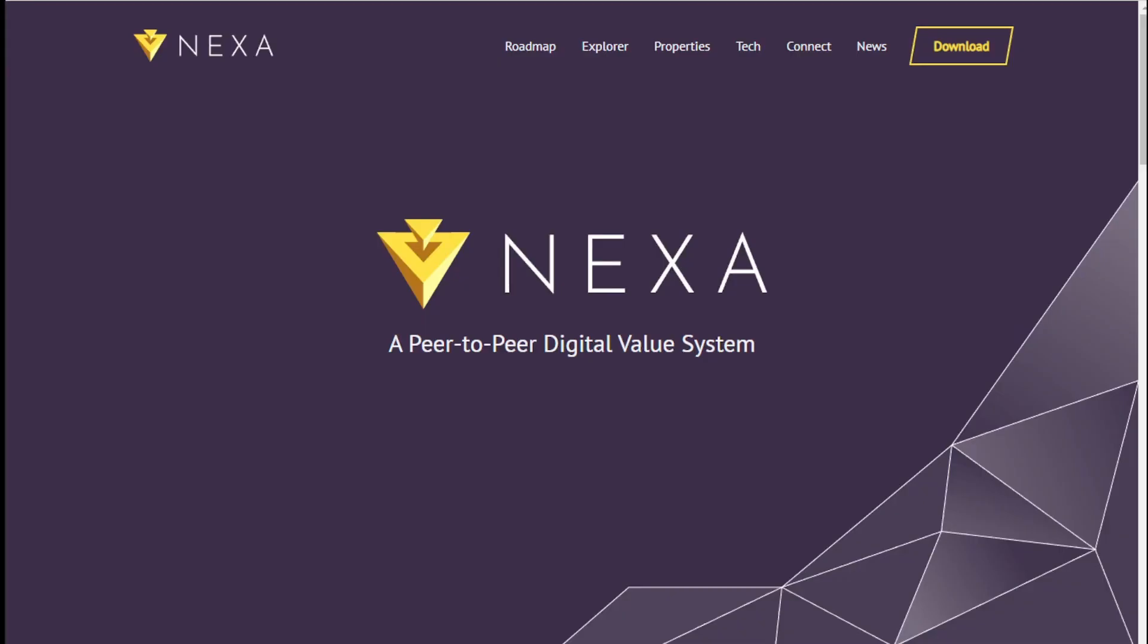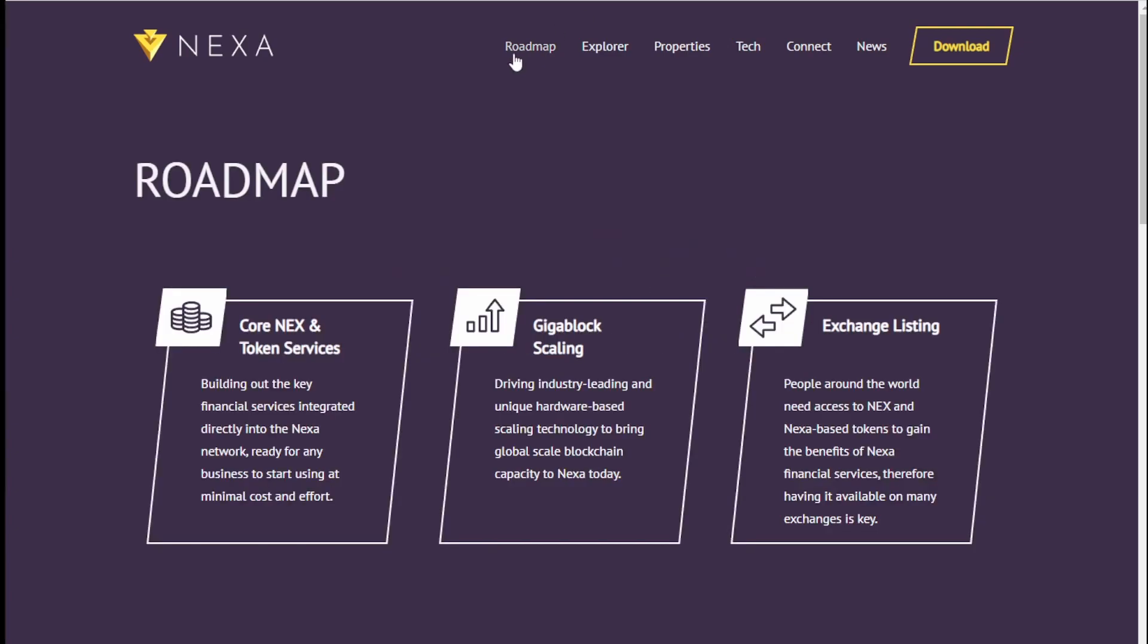So let's start with Nexa. What is Nexa? Nexa is a peer-to-peer digital value system. It's essentially a proof of work coin. You can take a look at the road map and what they're about to understand all that. I'm not going to get into that in this video. Again this is just kind of like a refresher and for any new people this is here to help them get into it.